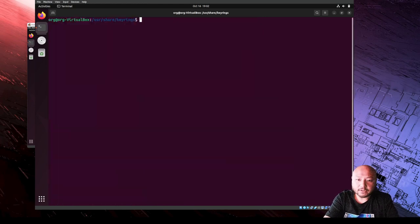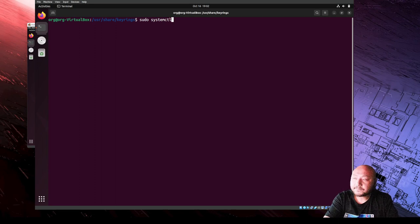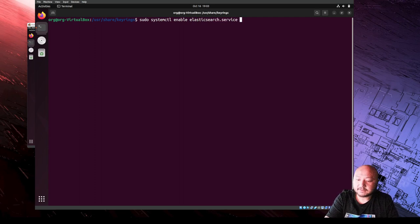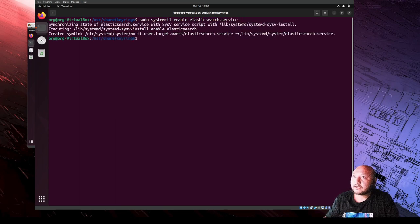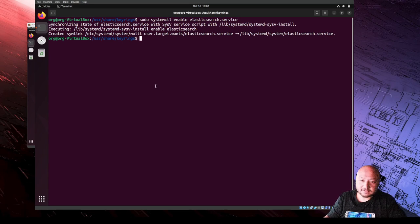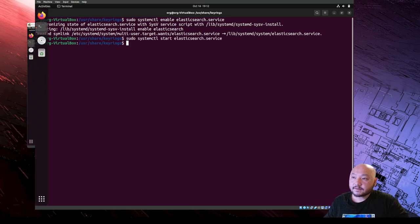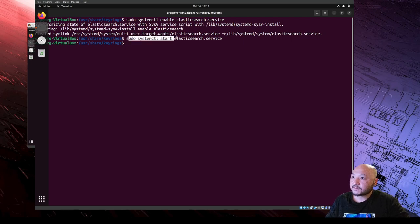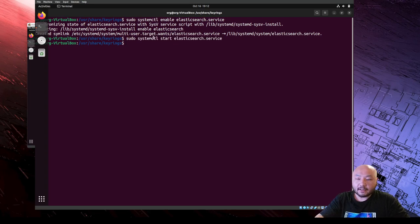Now we're going to enable Elasticsearch with sudo systemctl enable elasticsearch. You can include or omit the .service suffix - either way it works. It's enabling and starting up. The next step is to start it: sudo systemctl start elasticsearch. It started because there's no error shown.